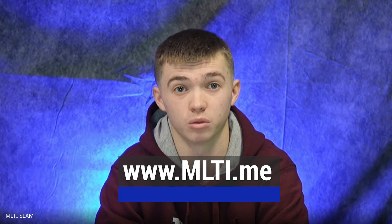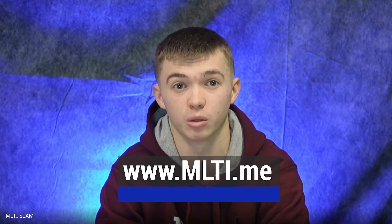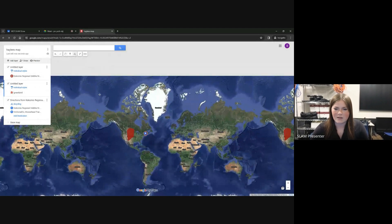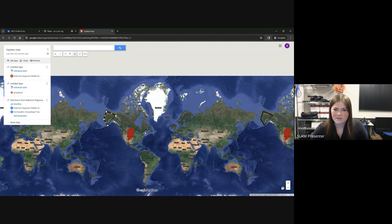Remember, you can always access recordings of all the presentations at www.mlti.me to play, pause, and rewind. Checking in with Maddie — are there any questions from the chat? It looks like we do have one: how do you make a polygon? To make a polygon, you can go to 'Draw a Line' and then 'Add Line or Shape.' You can then trace around your object or place, then connect your last dot to the first dot and it'll make a shape. Then you can name your polygon whatever you'd like.